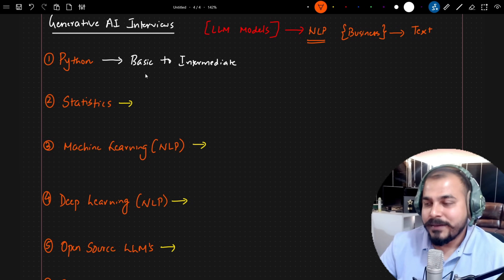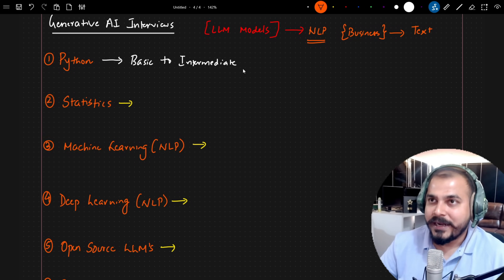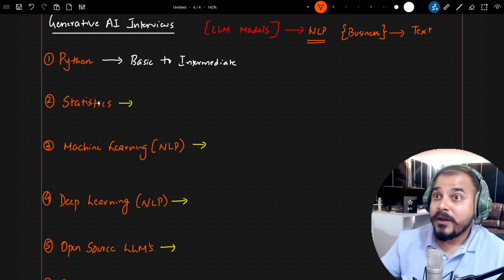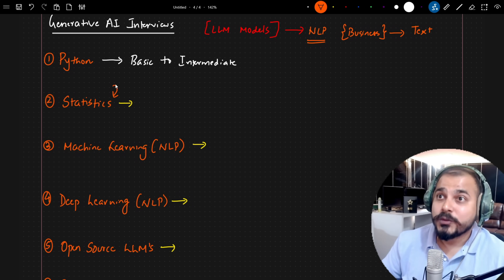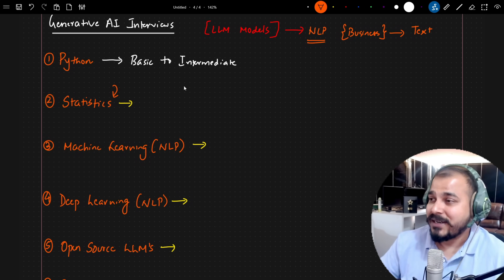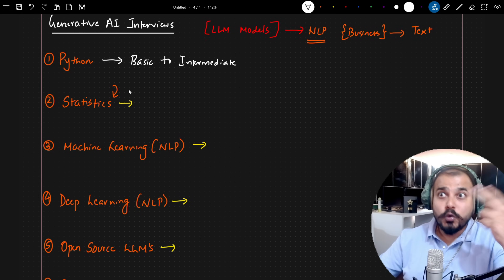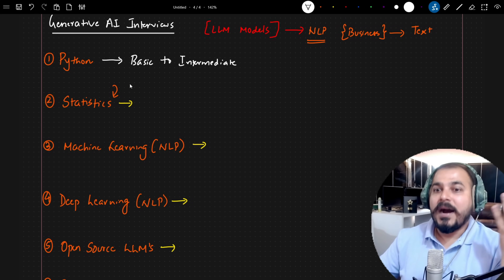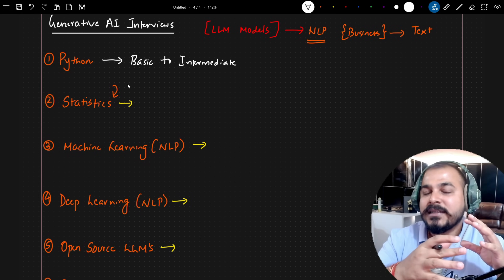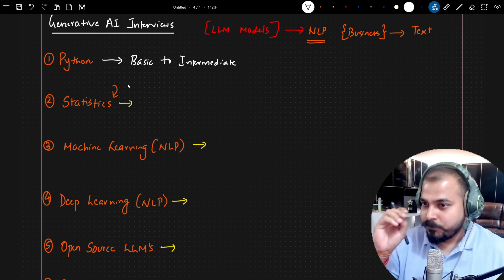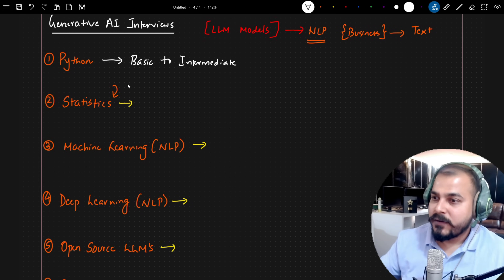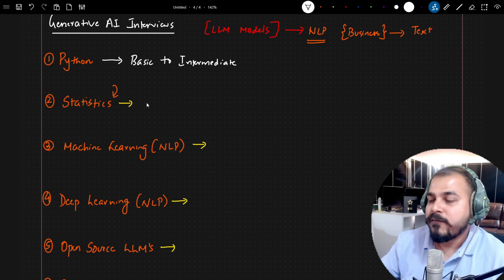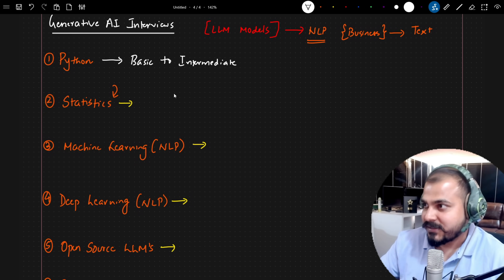With respect to Python, as I already said, basic to intermediate was covered. Then the interviewer started asking questions about statistics. In statistics there are two main parts: descriptive statistics and inferential statistics. The recruiter specifically focused on inferential statistics.